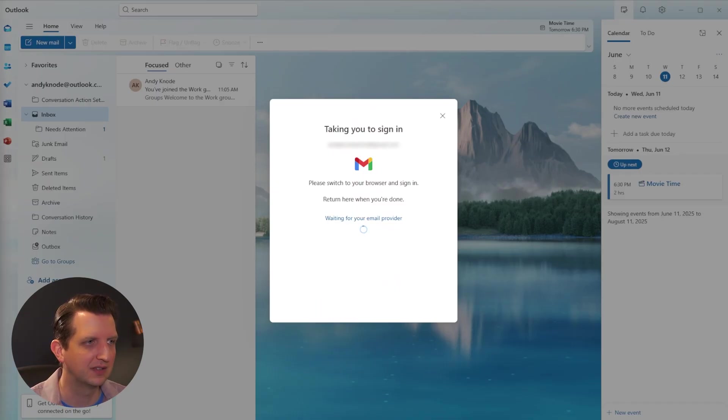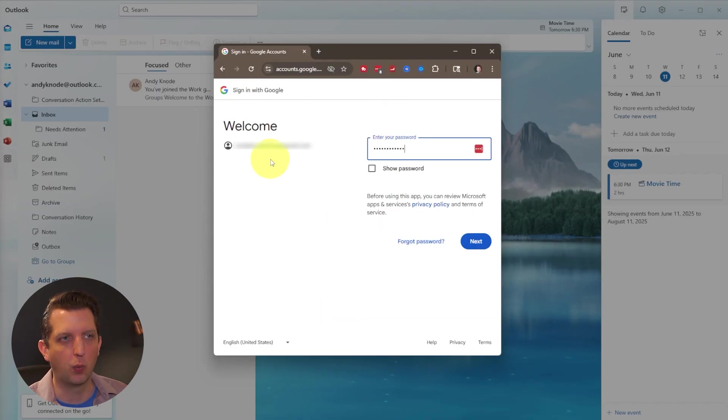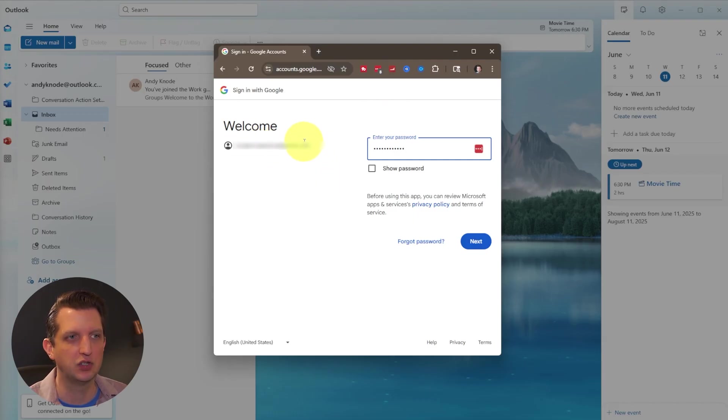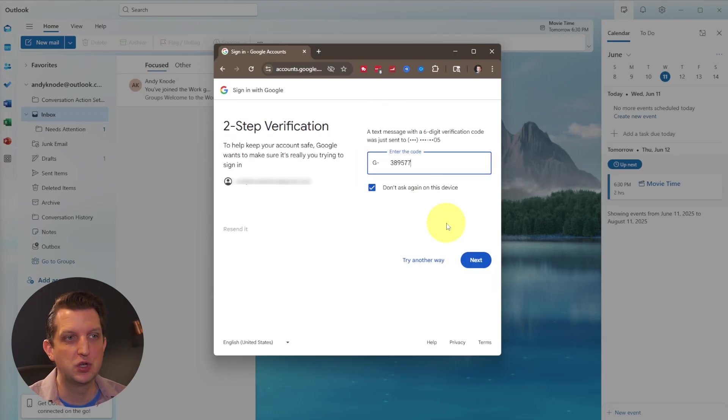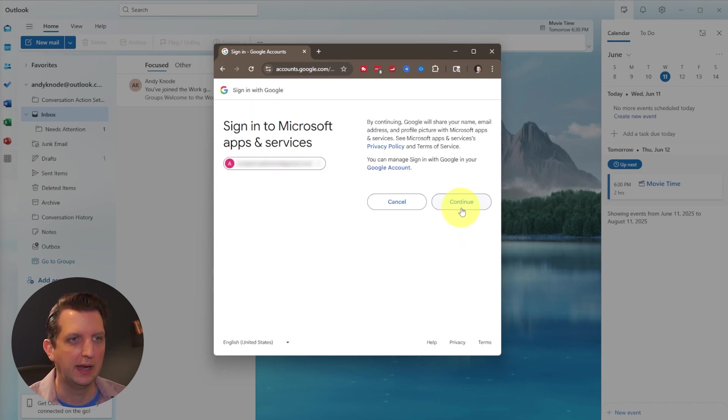It's going to take you to a sign in from there, it's going to open up a window in your web browser to sync up the account. You just want to add your password. I have two step verification added, so it's going to add a code to my phone. Click next, and we want to go to continue.